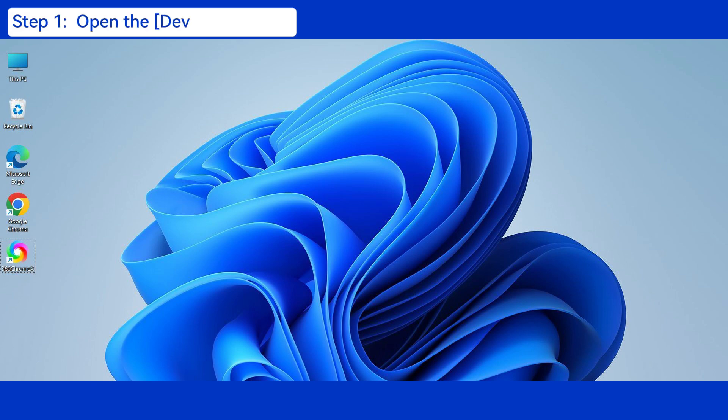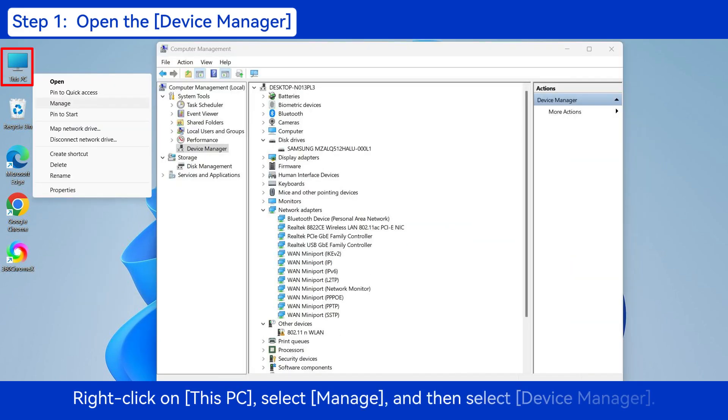Step 1: Open the Device Manager. Right-click on This PC, select Manage, and then select Device Manager.